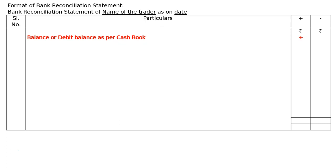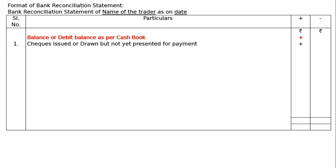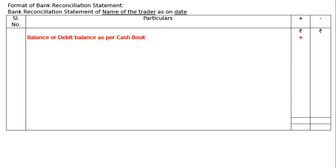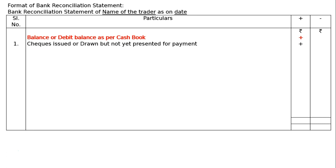The first item is checks issued or drawn but not yet presented for payment. Once a check is issued, the cash book is reduced, but the person to whom the check was issued has not yet presented it to the bank, so no payment was made by the bank. Since the cash book was already reduced, we add this amount to find the balance as per pass book.